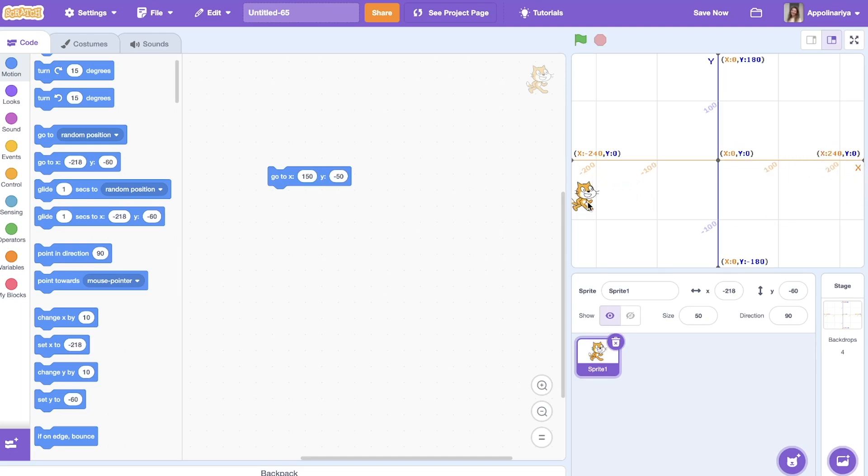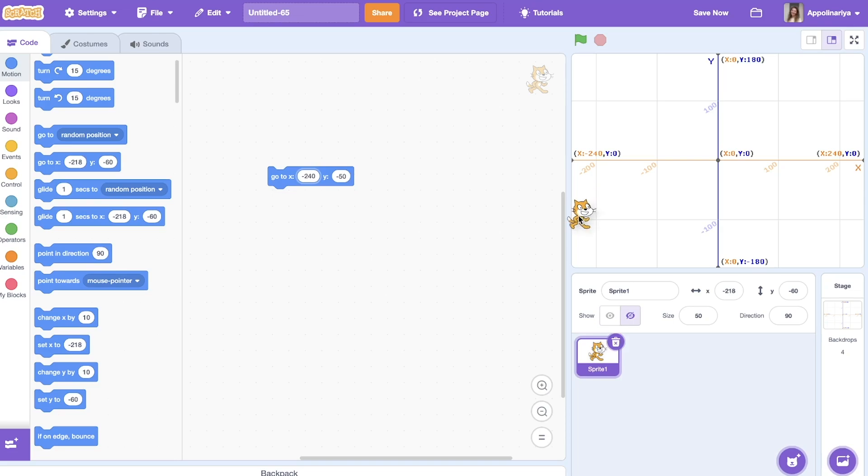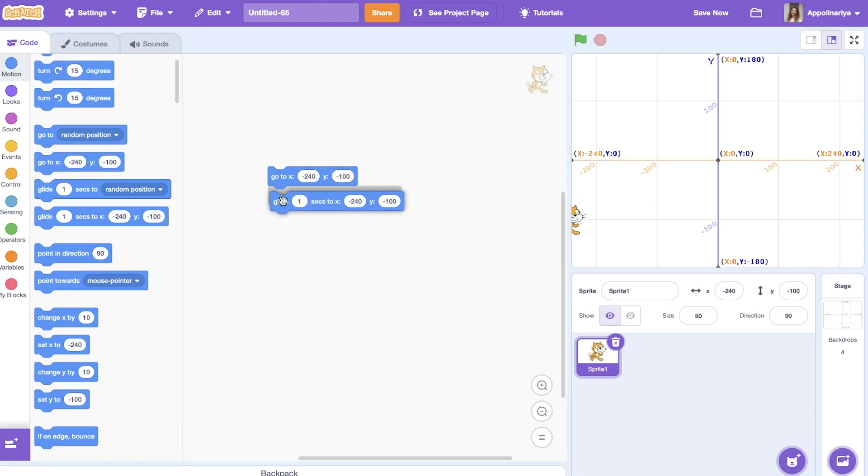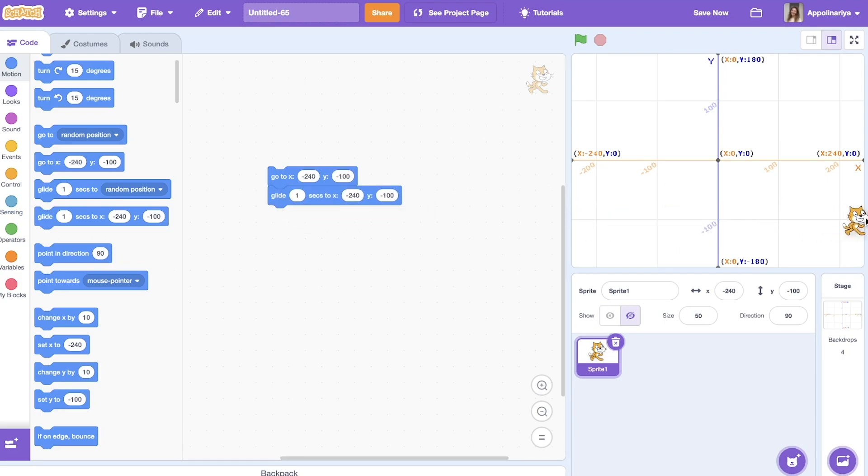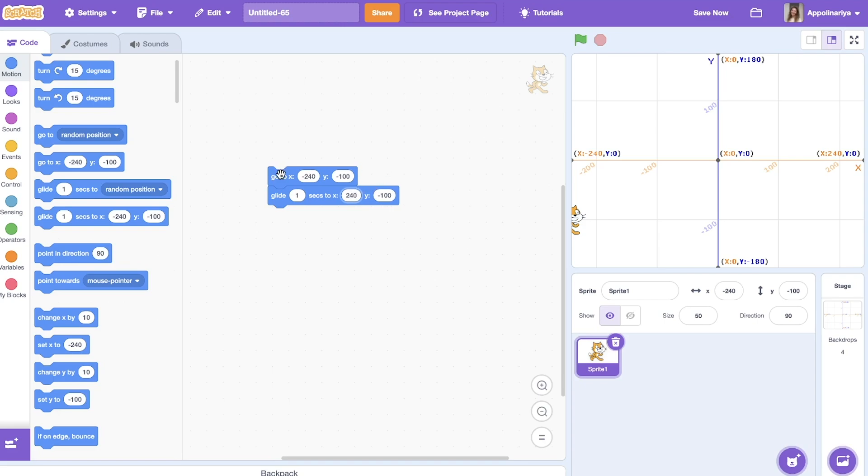Let's try. So first we go to the left side. It means that x is minus 240 and y, for example, somewhere here, minus 100. And then our cat can glide to the right. So y position can be the same and x is already plus 240. Let's run the script.